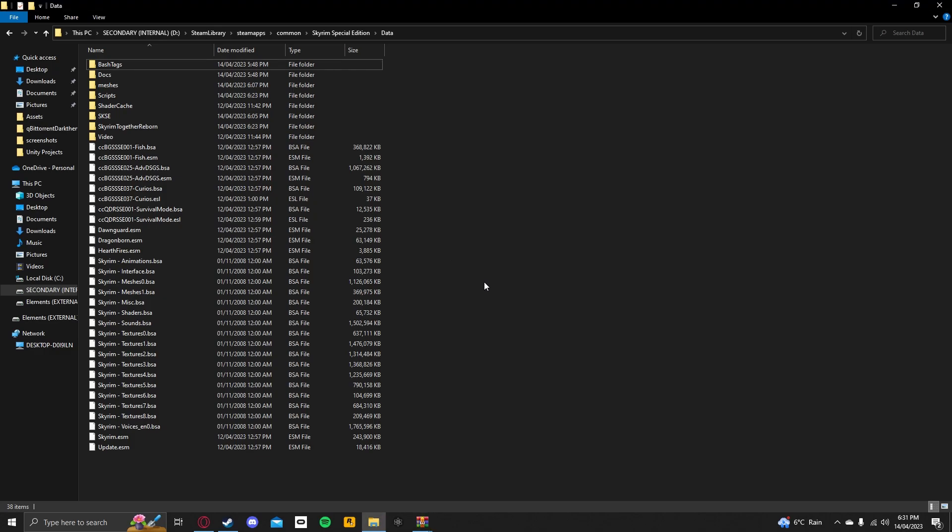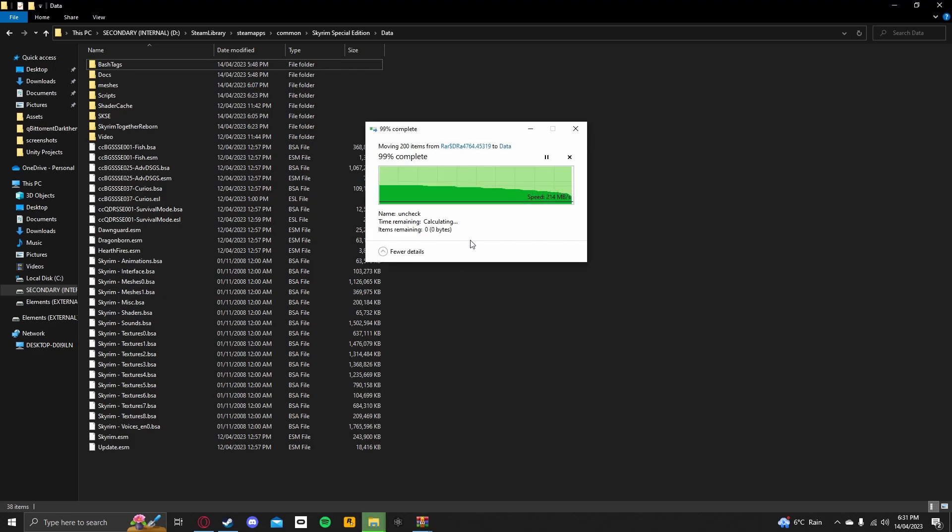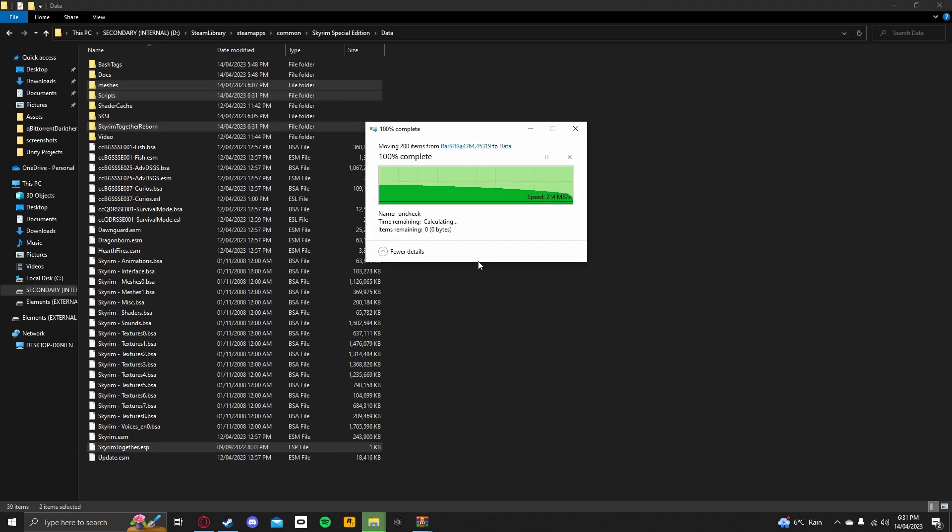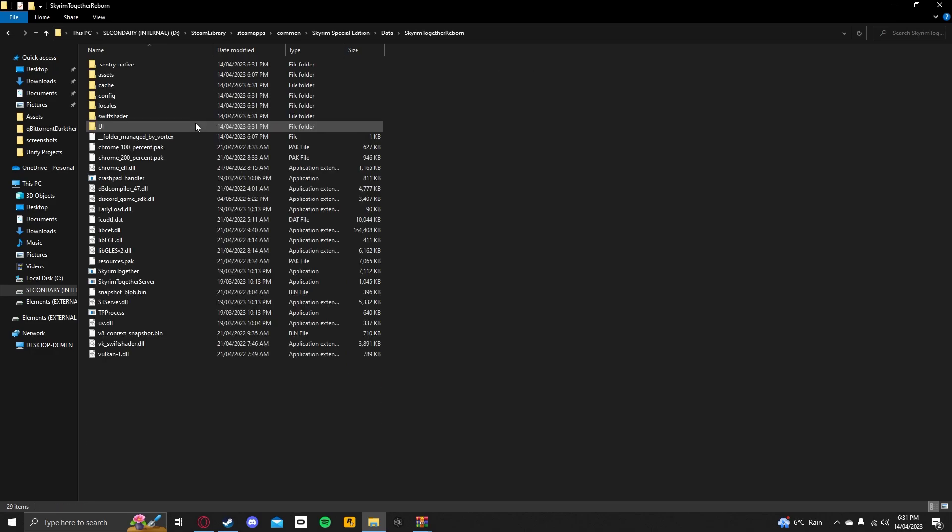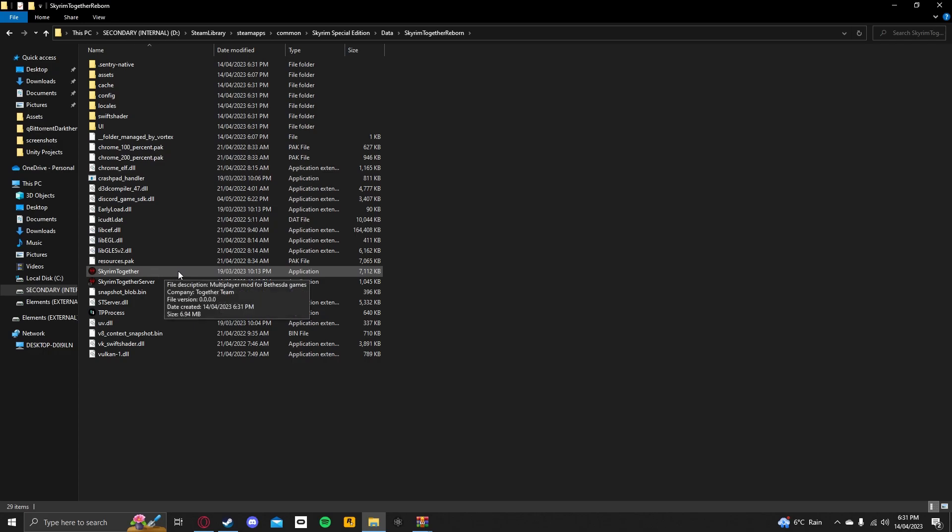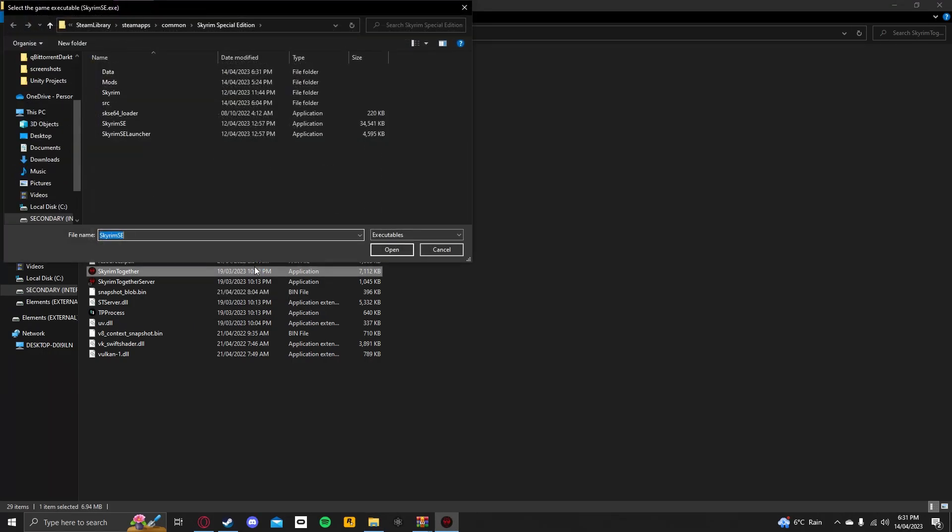Now, launching it is very simple. You don't have to launch it through the normal Skyrim launcher. You want to open the Skyrim Together Reborn folder and launch Skyrim together, and now I will see you when it's launched.